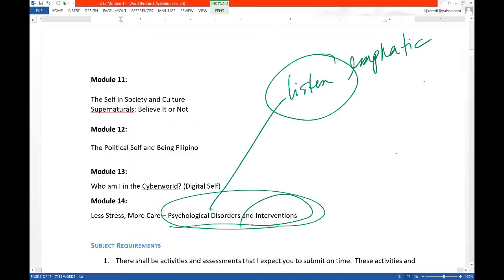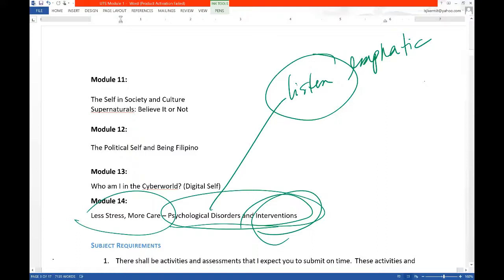Less stress, more care. If you don't look for intervention, you'll be more stressed. And if you are not stressed you can care more towards other people. So that's why it's really very important.